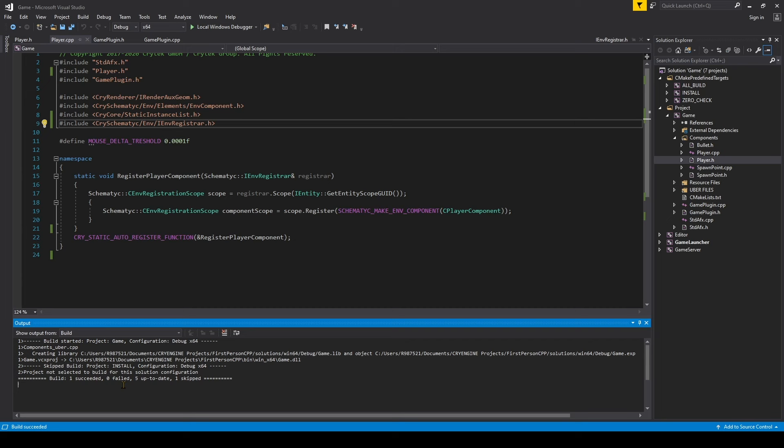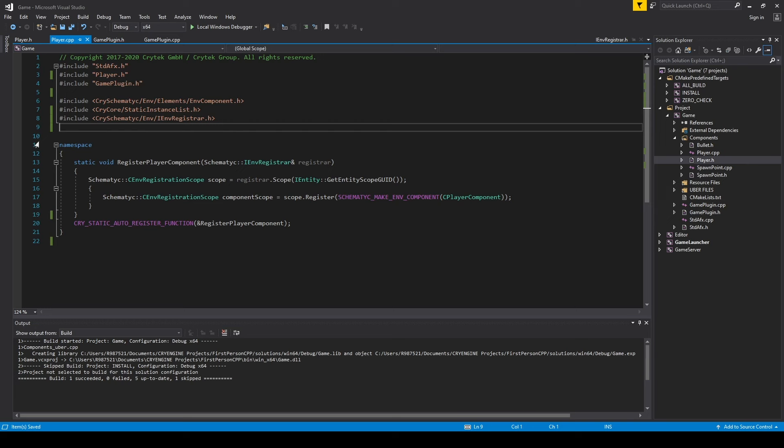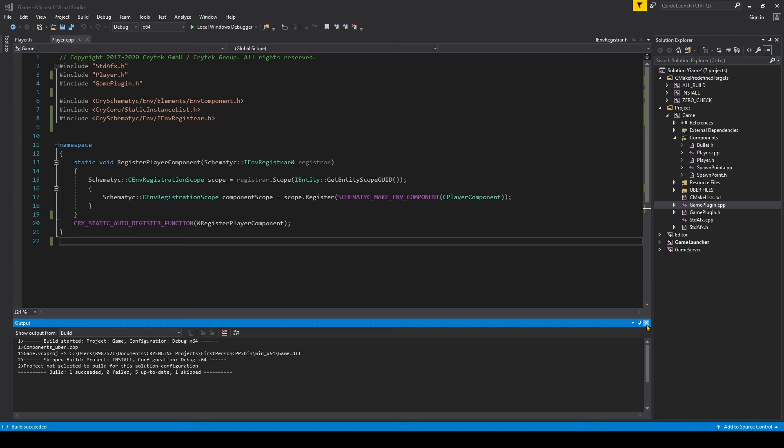To clean this up, we can remove the include for iRenderAuxGeometry — that's for debugging visuals — and clip out the mouse delta threshold. With that build done, our GamePlugin.cpp and .h are pretty much done. We can close those out and we're going to be spending all our time in player.cpp and player.h.